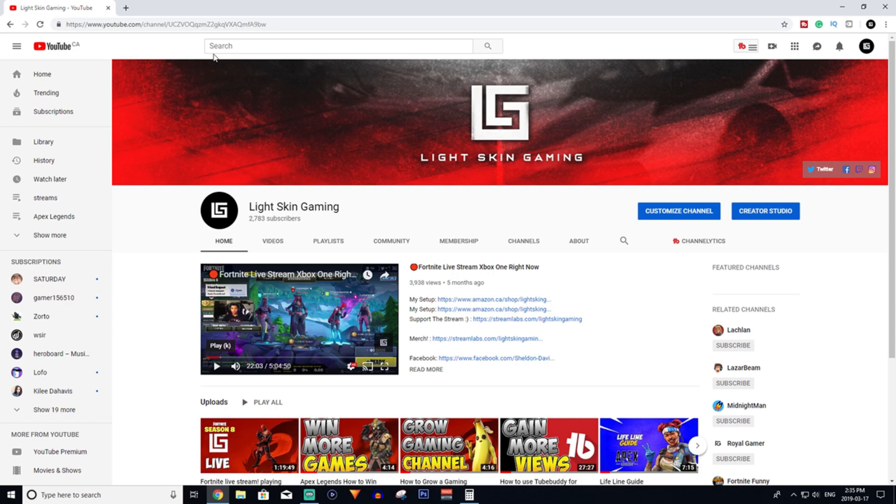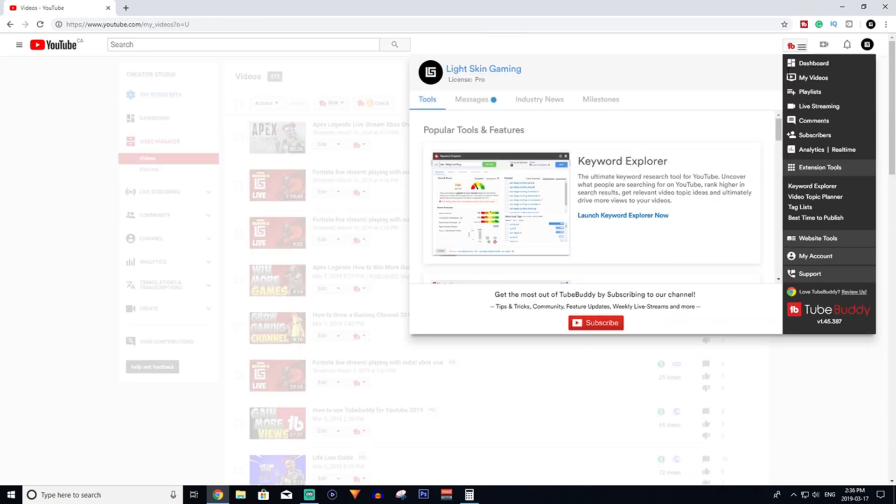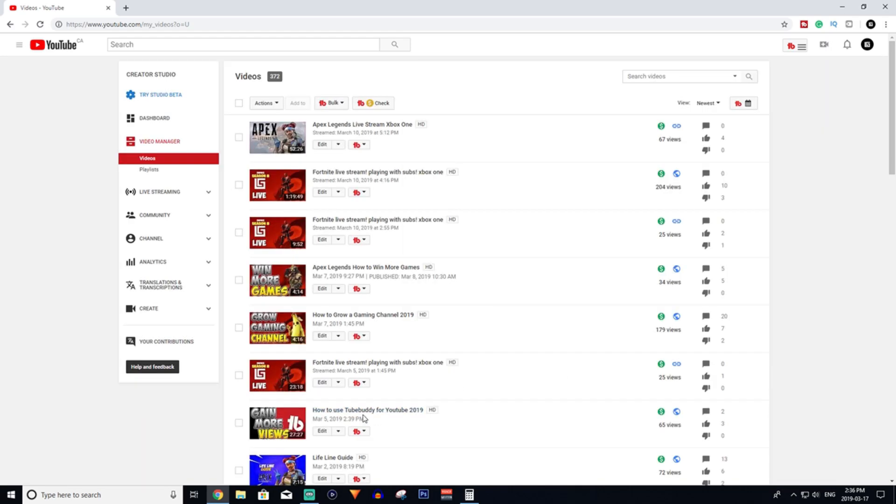Now you've successfully installed TubeBuddy to your YouTube account. All you have to do now is go to your Creator Studio, and I'll show you guys the basics of what you need to know for TubeBuddy to help you grow your channel. If you want to grow your channel, you want to go to Keyword Explorer. I'm just going to be going over this specifically. I have another video that goes really in depth, and I'll link that in the top right-hand corner and in the description box.